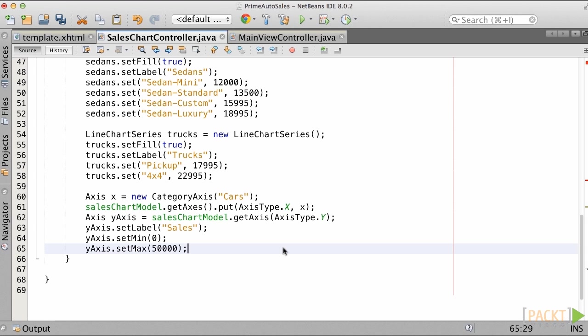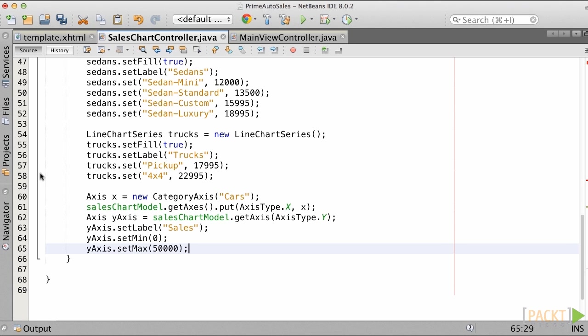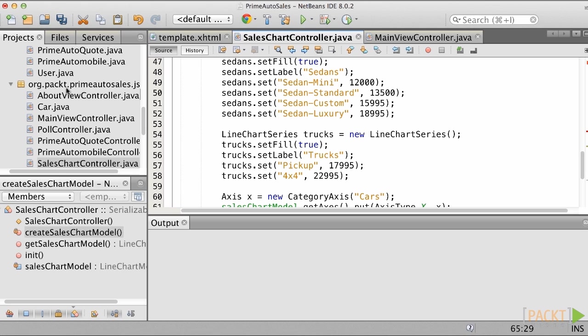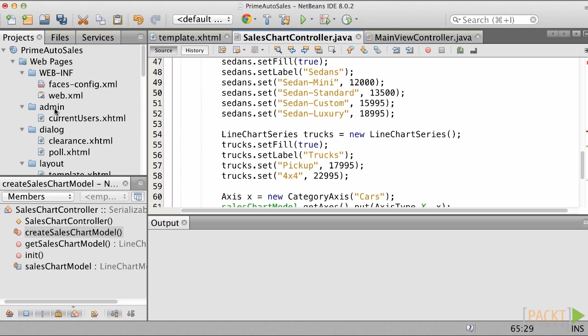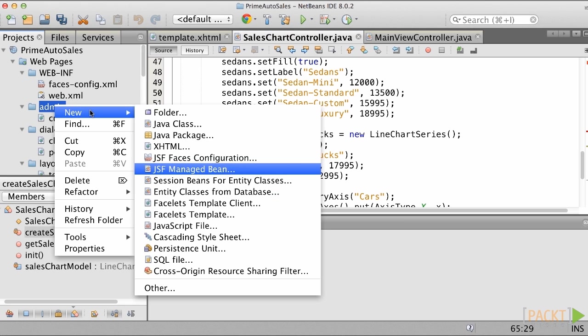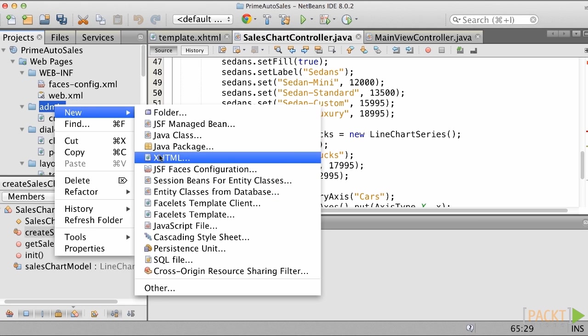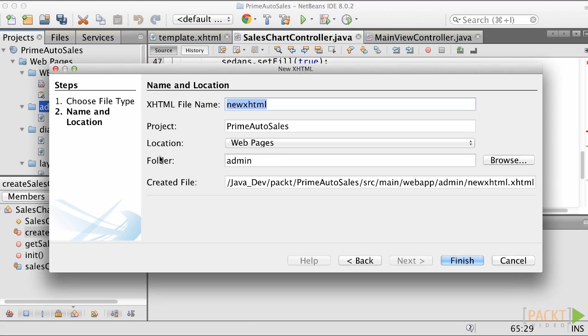Now that we've created the model, the next thing to do is assign to the pchart component, which we will place into a new view in the admin folder. Let's create this view by right-clicking the admin folder and selecting New, XHTML, and naming it SalesDash.